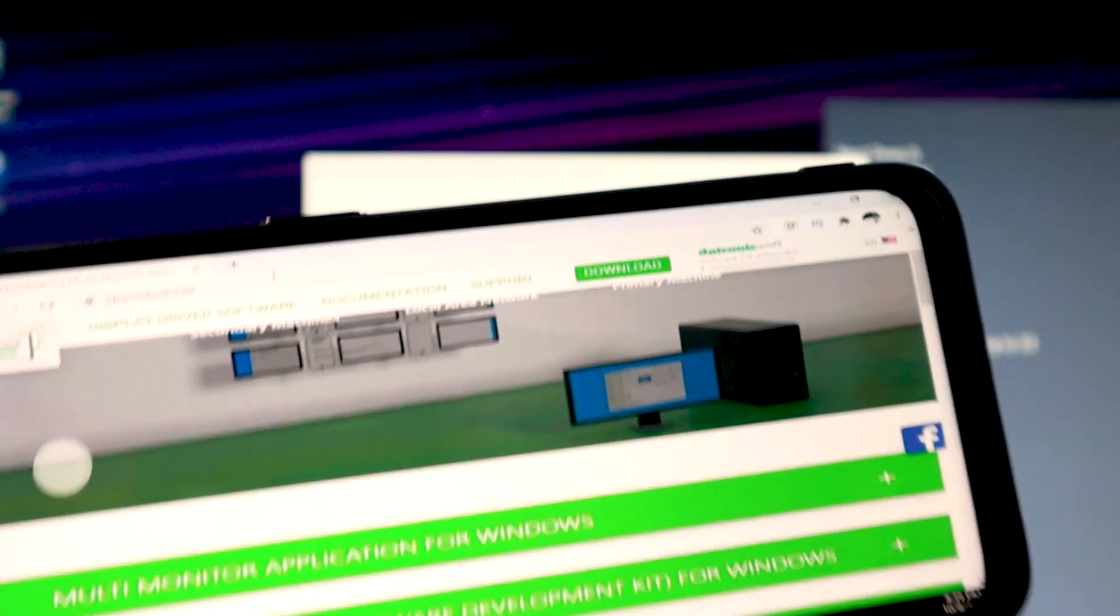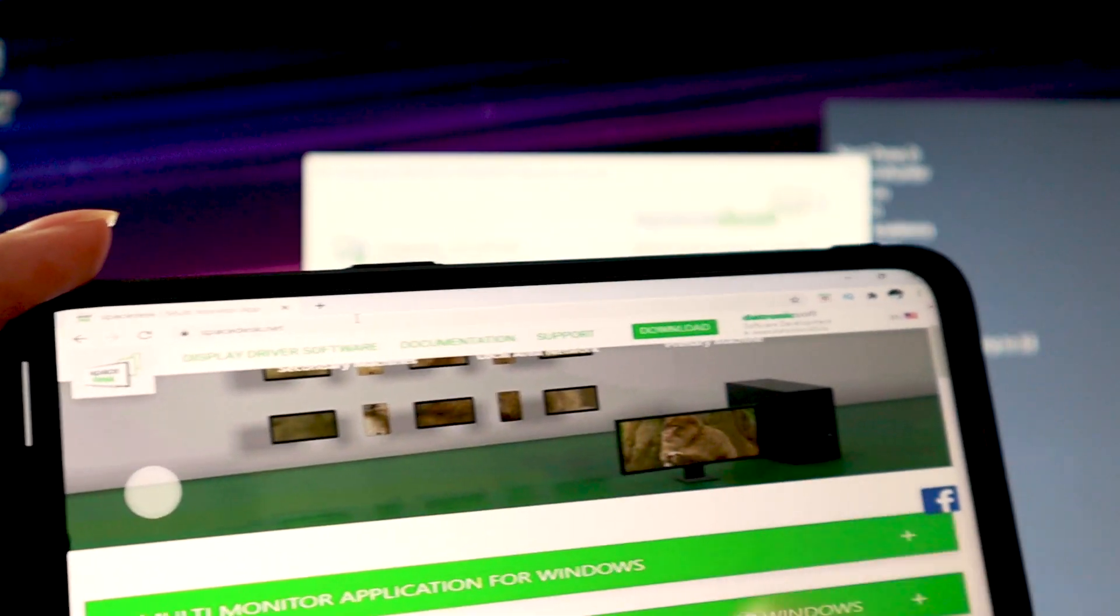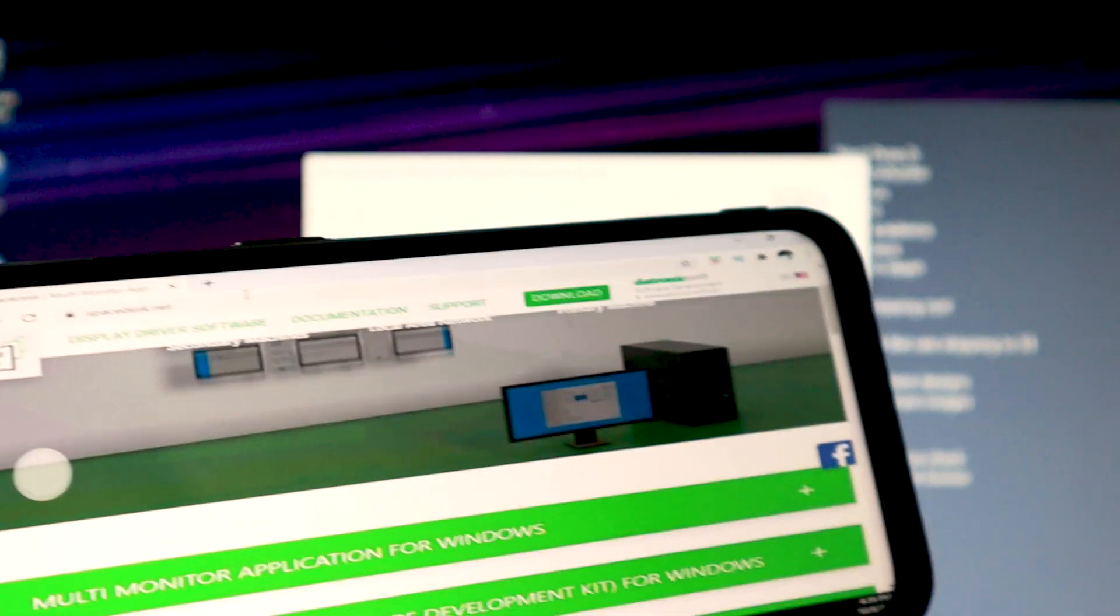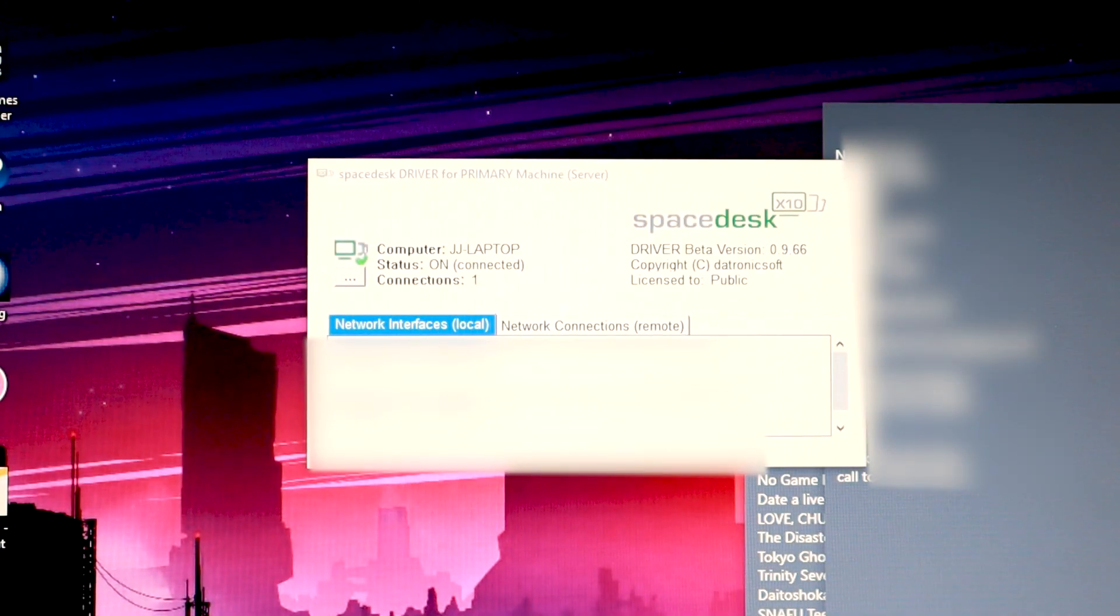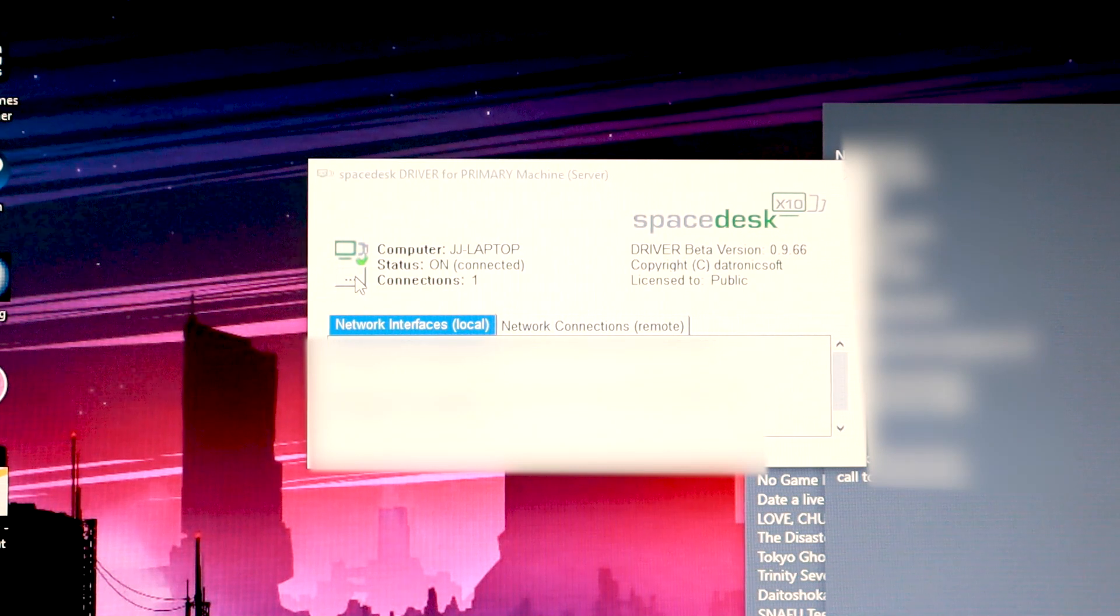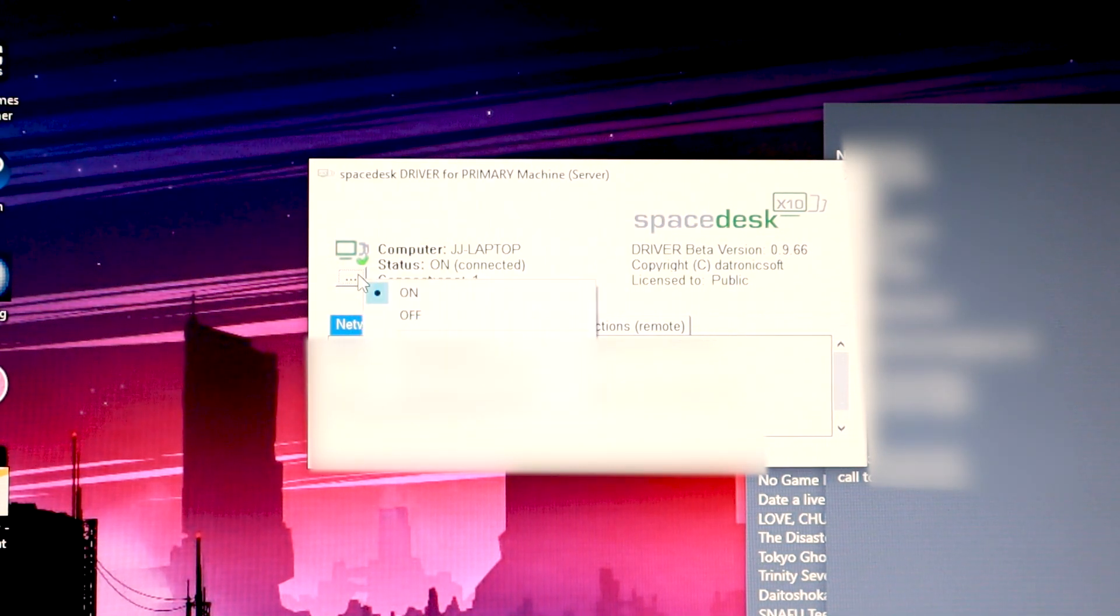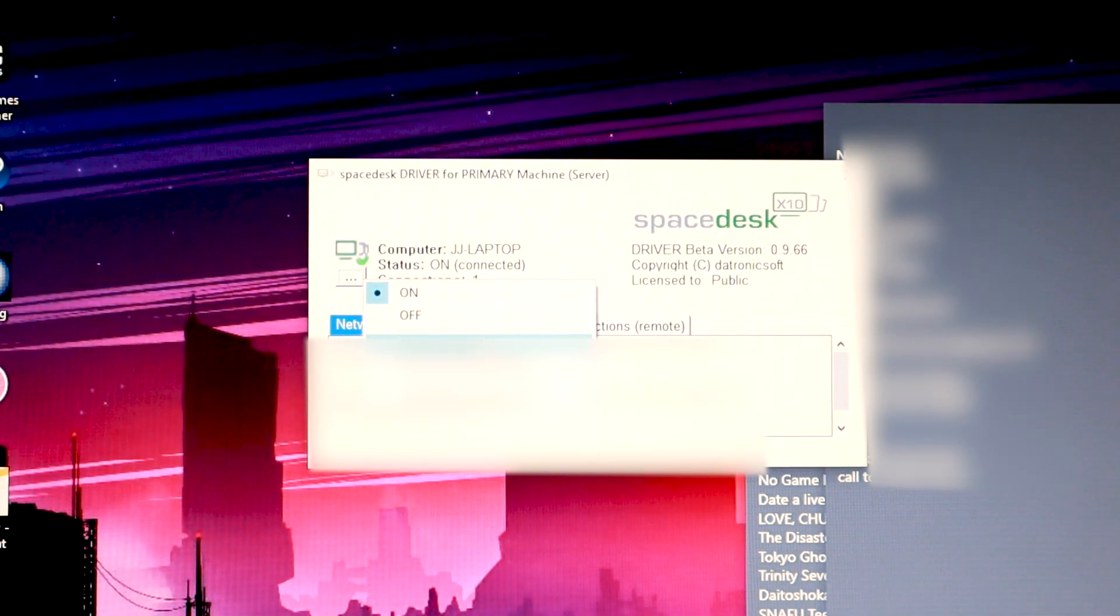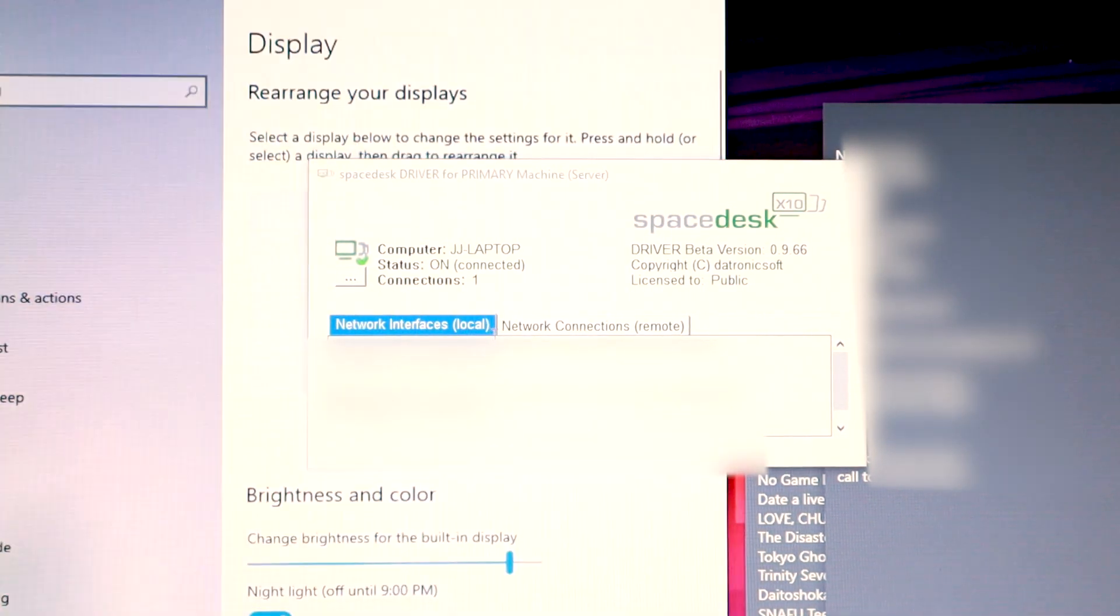But no worries if you want to adjust your settings or something. You can come back to your monitor right here, your software. And then you click on, you can choose go display settings.